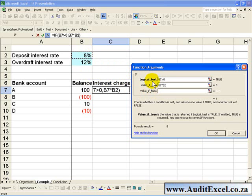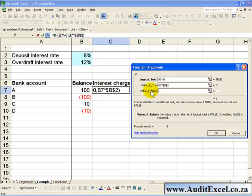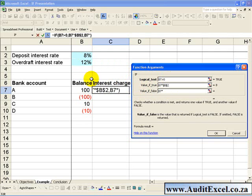We'll make it absolute. If it is false, then we can assume it must be less than 0, in which case it must take the current balance and multiply it by the overdraft interest rate.